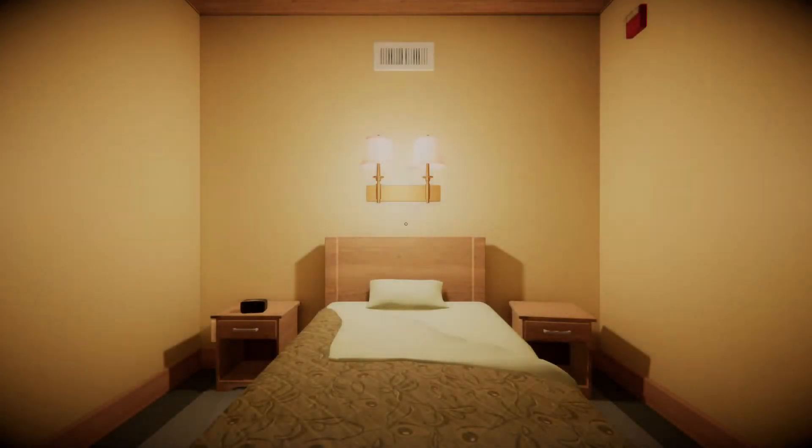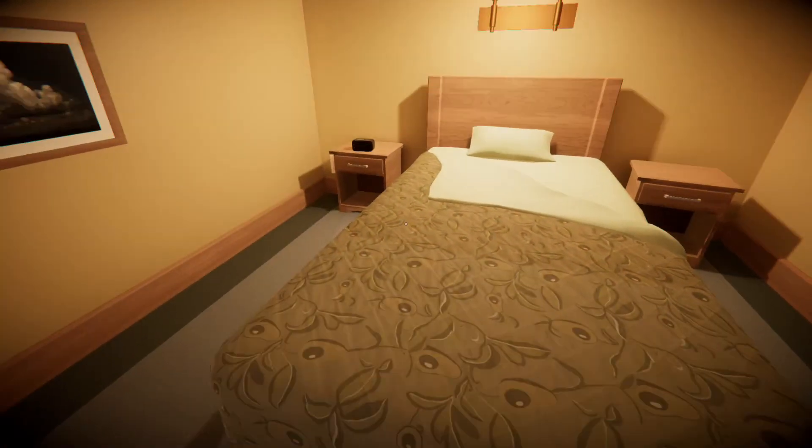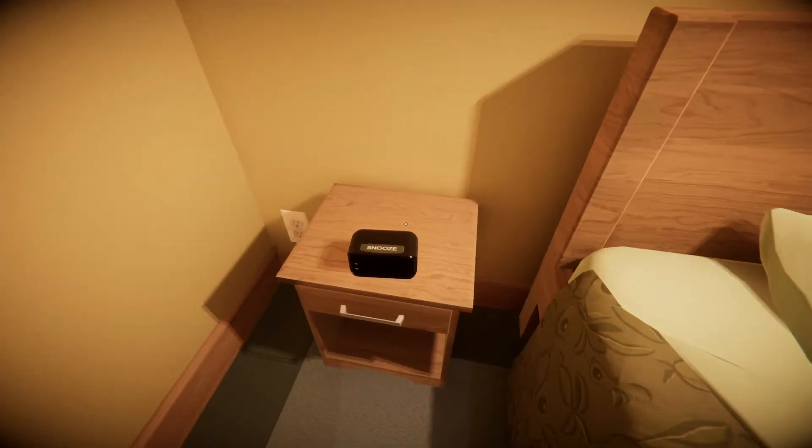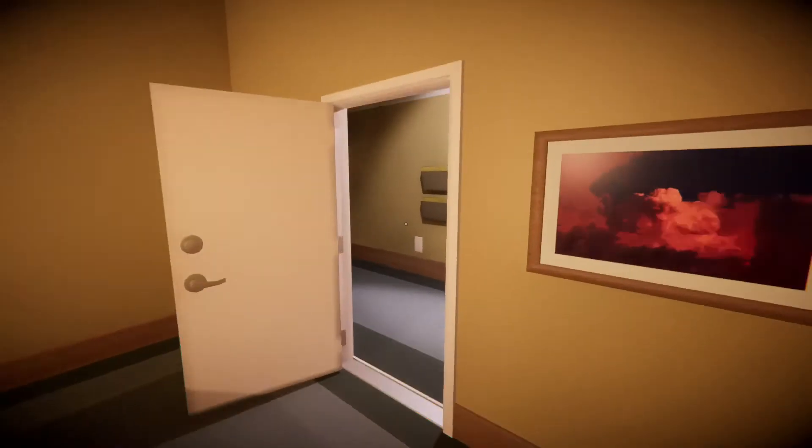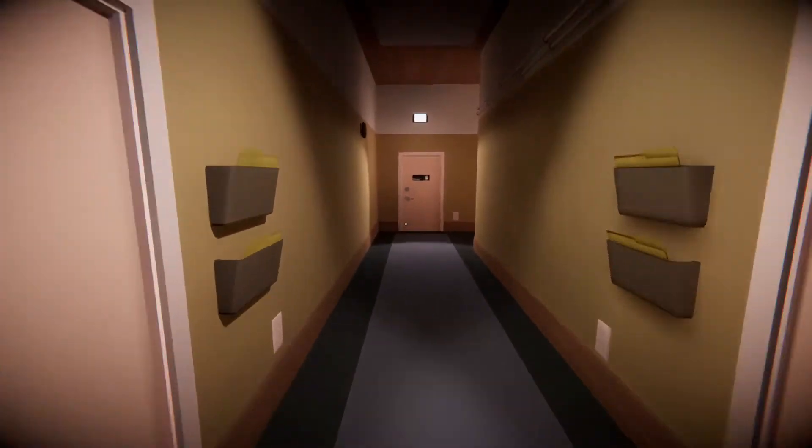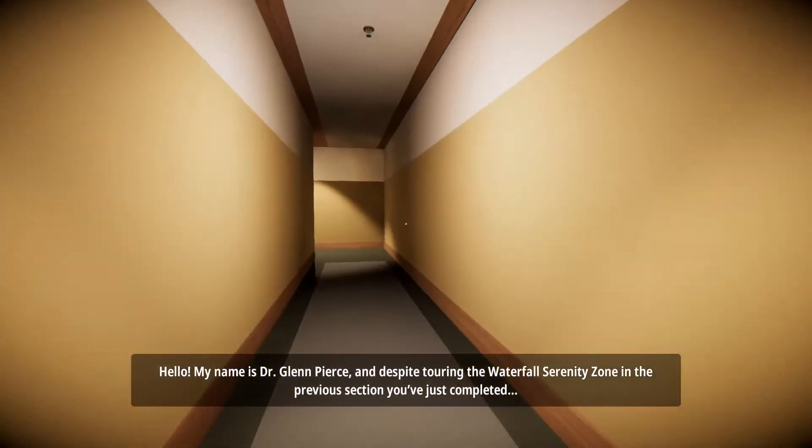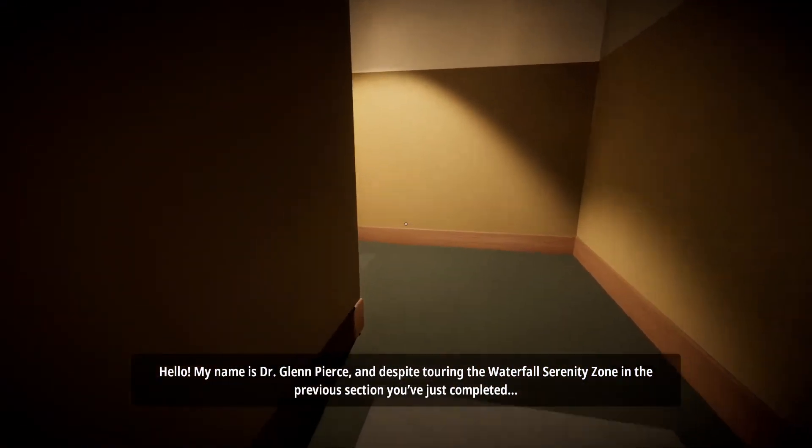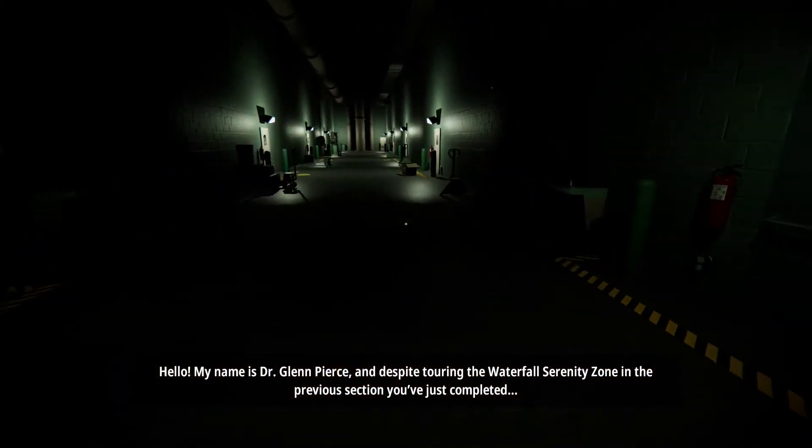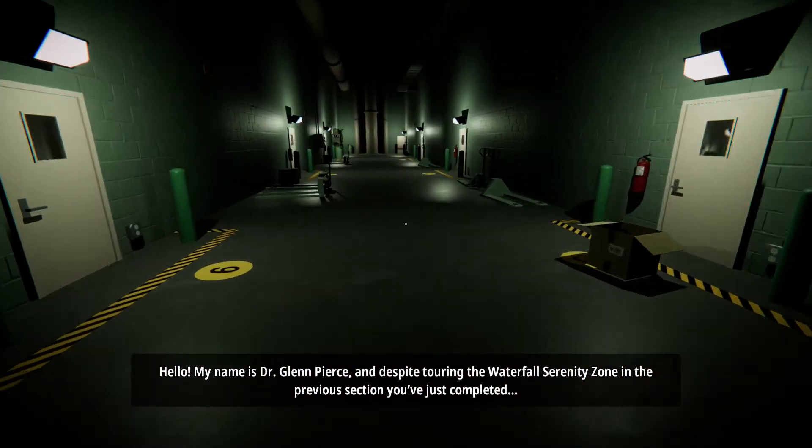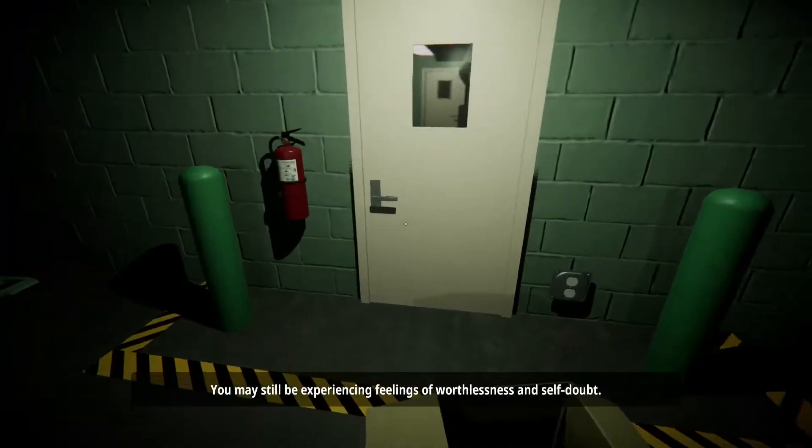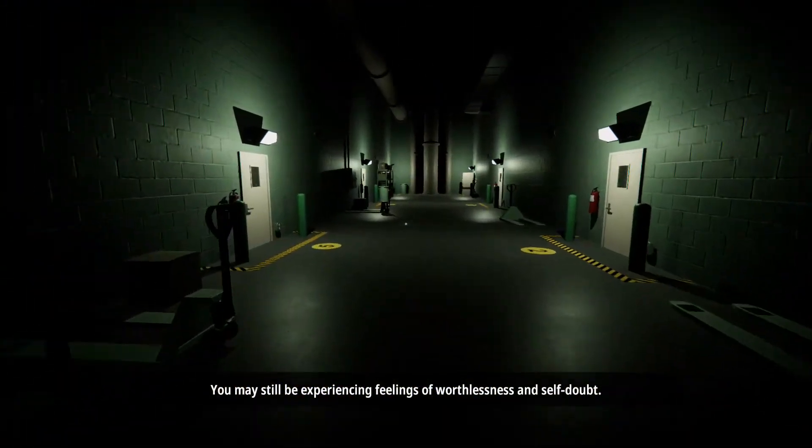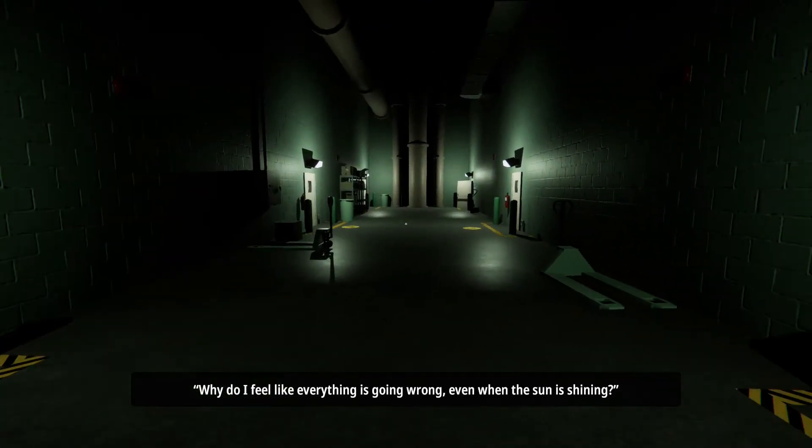The fucking alarm clock again. And it's always the same time. It's always four. Oh wait, no, it's five now. Oh shit, that might mean something. I'm not sure what, but something eventually I'll figure it out. Hello. My name is Dr. Glenn Pierce. And despite touring the waterfall serenity zone in the previous section you've just completed, you may still be experiencing feelings of worthlessness and self doubt. Why do I feel like everything is going wrong? Even when the sun is shining.